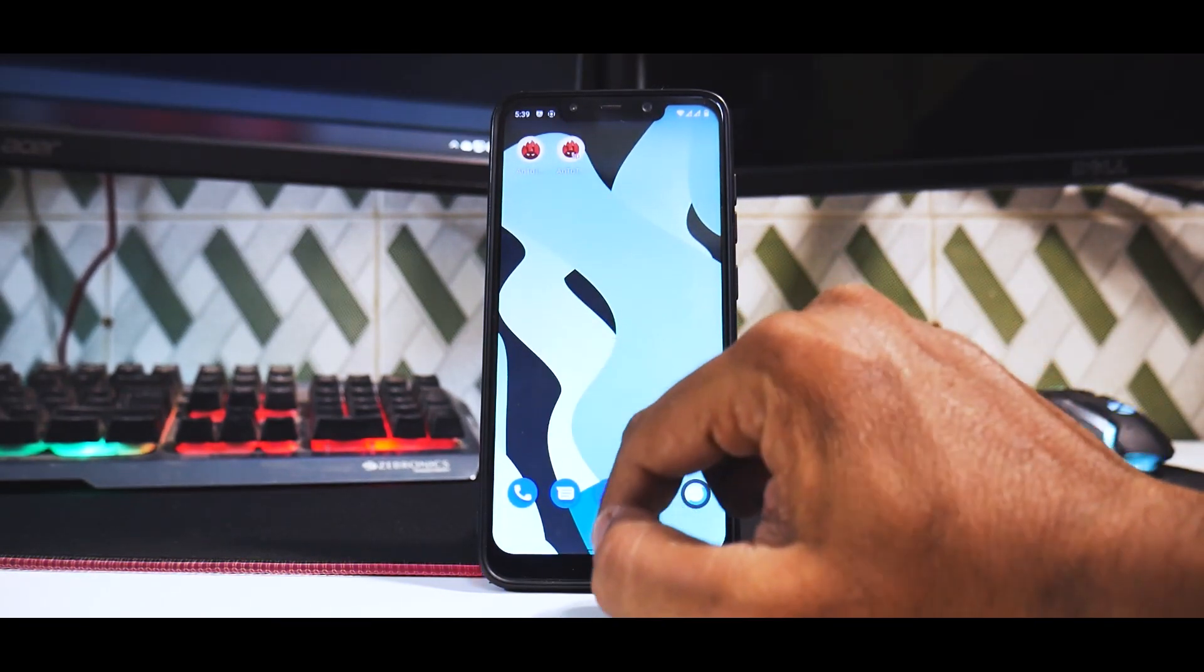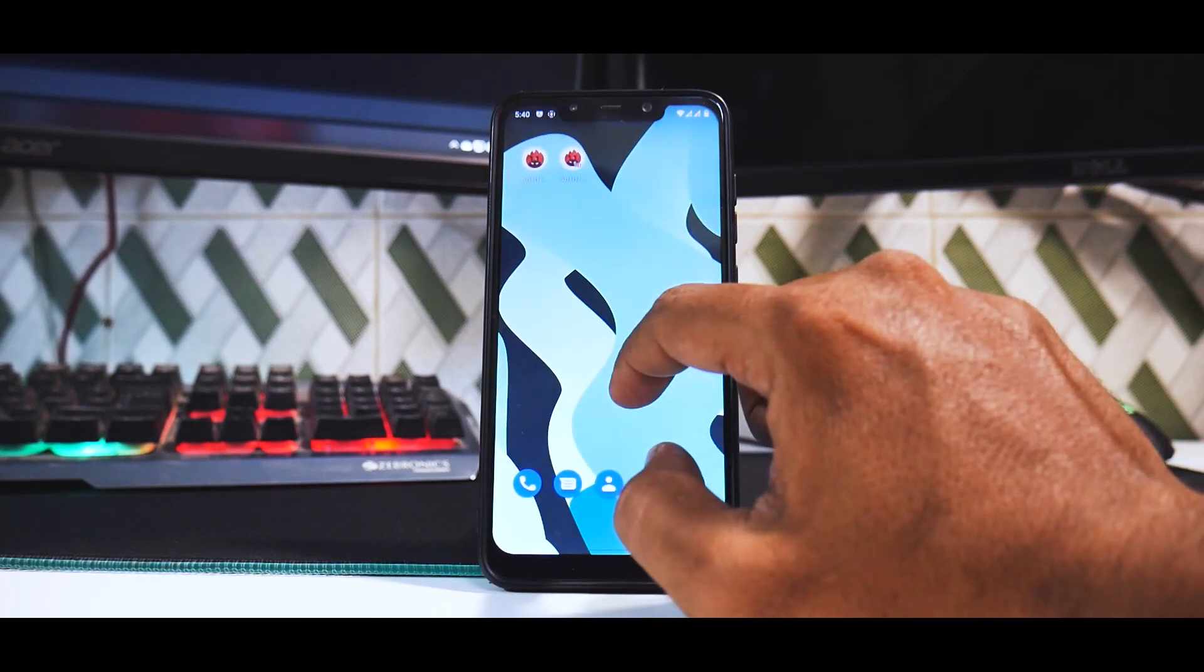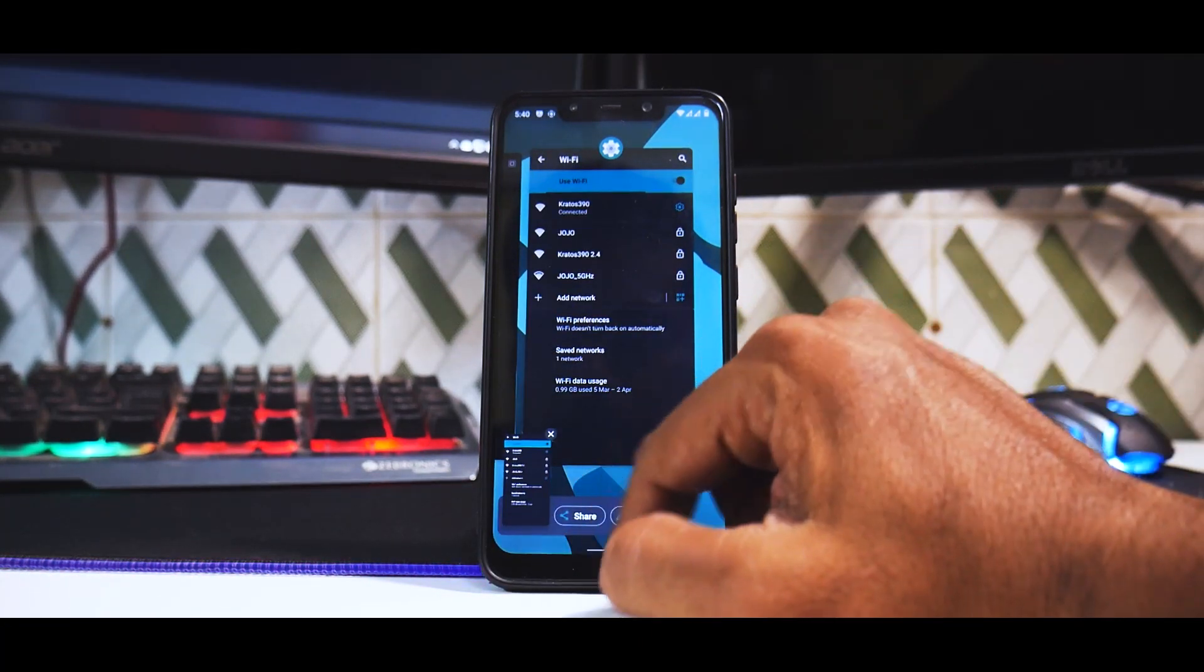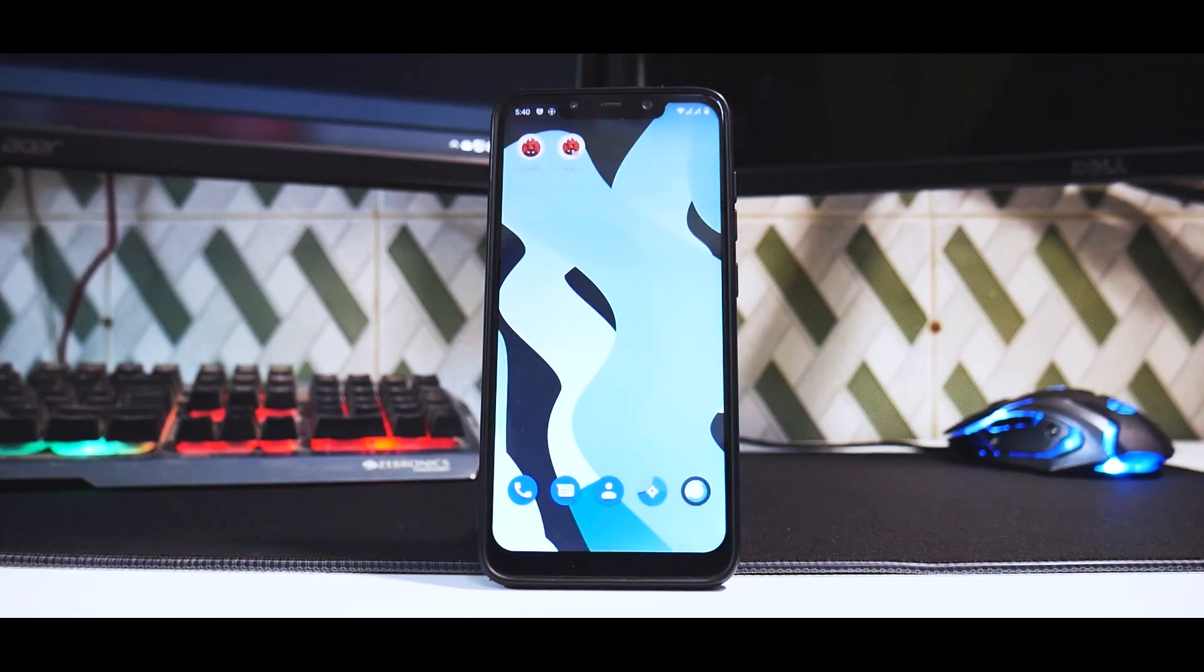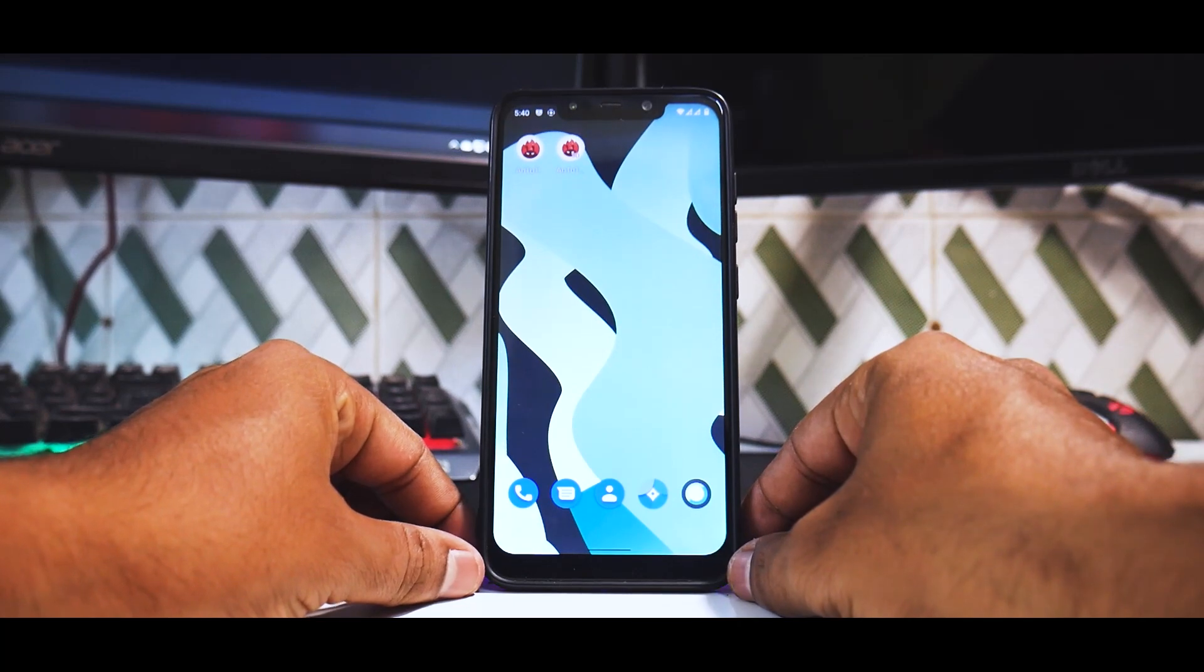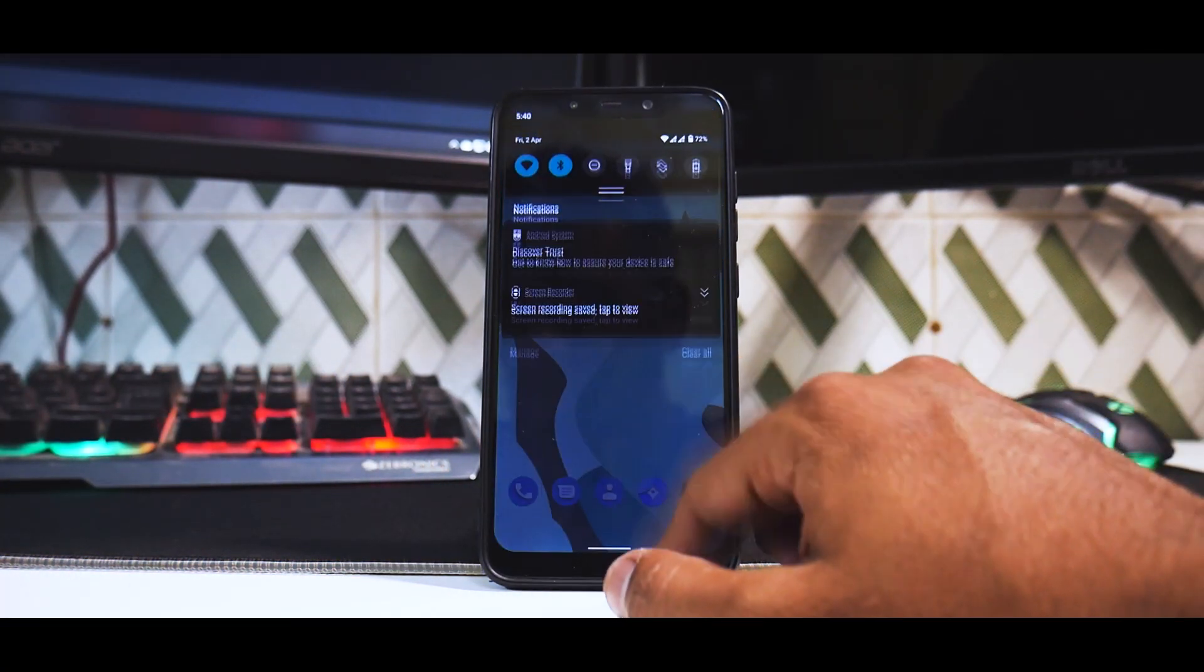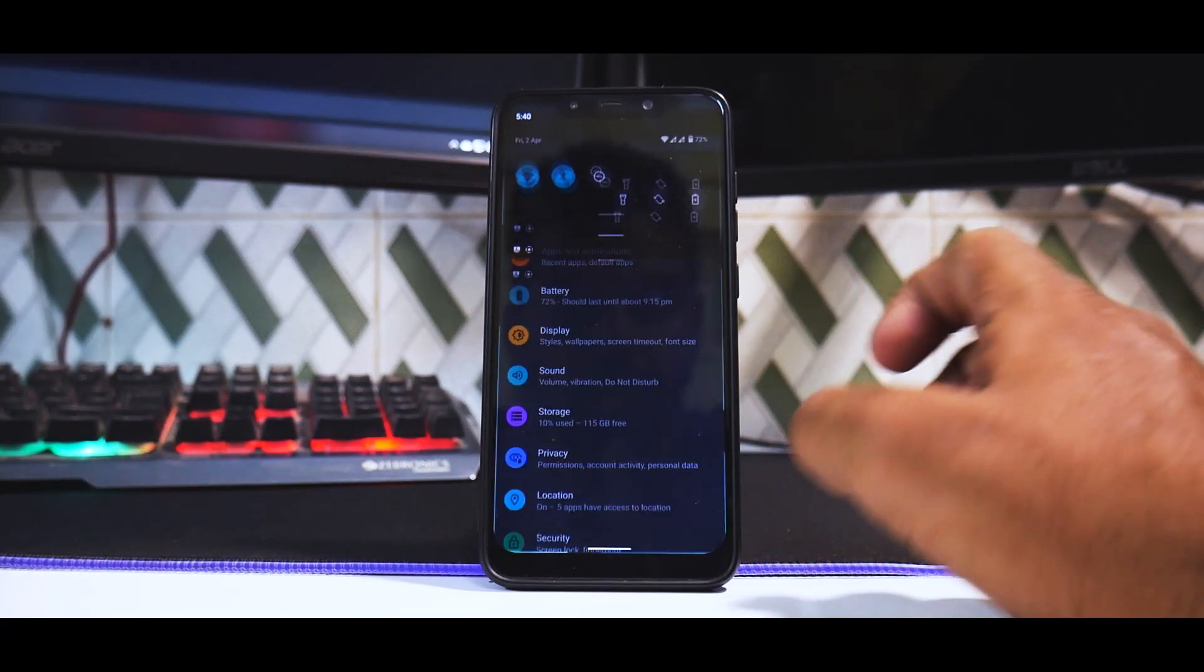If you go to the multitasking menu, you do have the screenshot option. You can share, edit. Basically some things that you saw in the Pixel 5 ROM, which were Android 11 exclusive features, they are still there and they are working just fine.